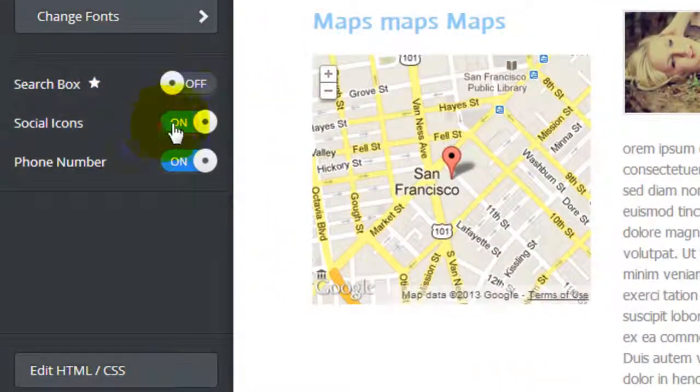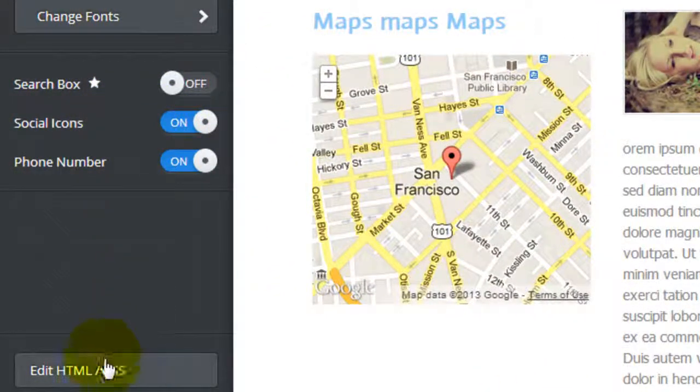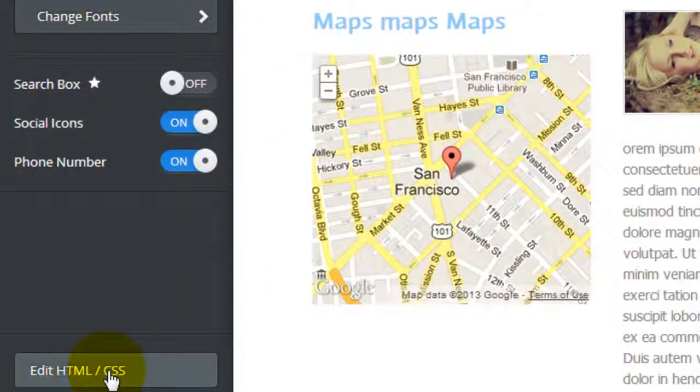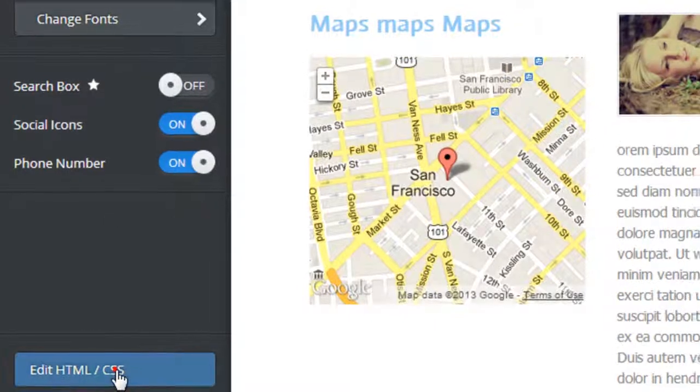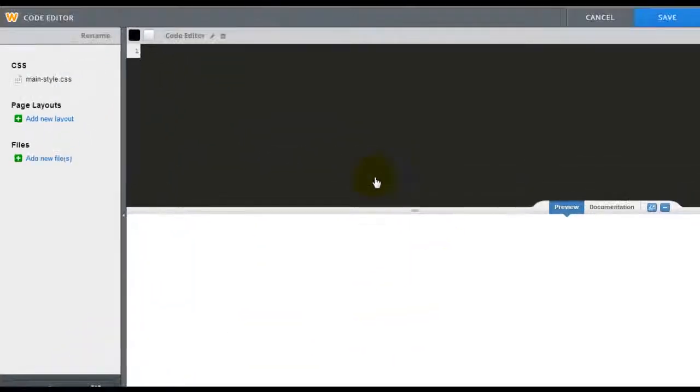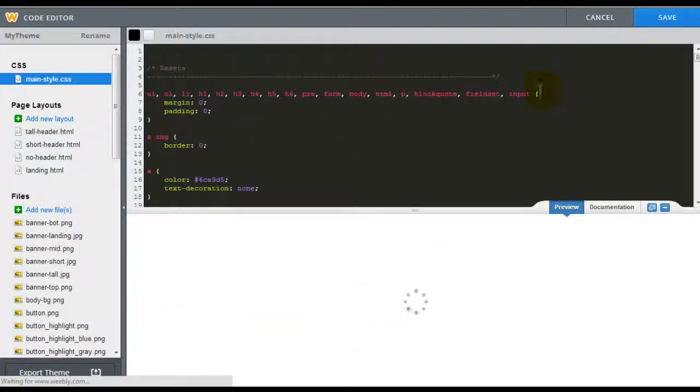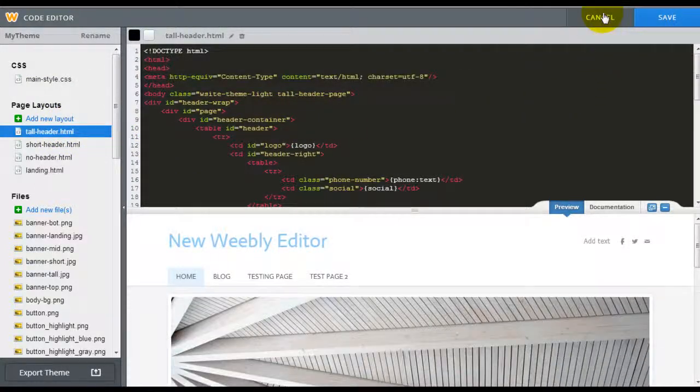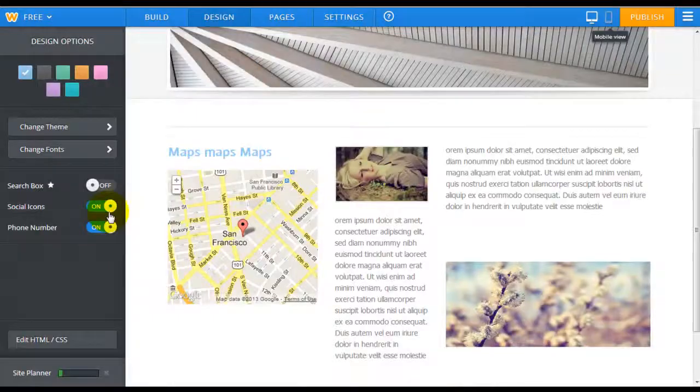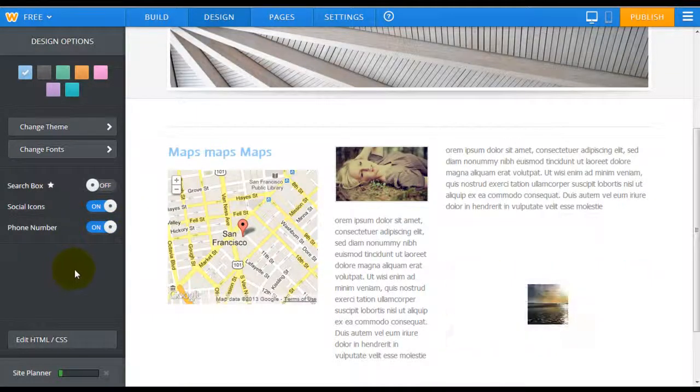You can add your social icons, your phone number, and you can also edit the codes if you're familiar with them. It still gives you the same option as before. And if you don't understand how to do coding, that's fine. You don't need to touch it, but the option is there.